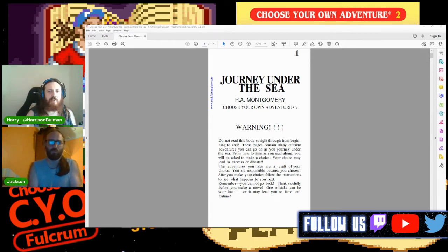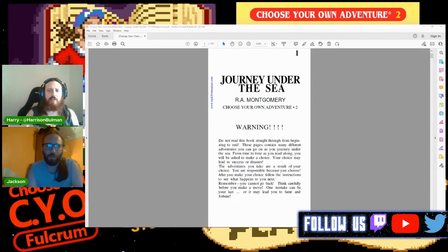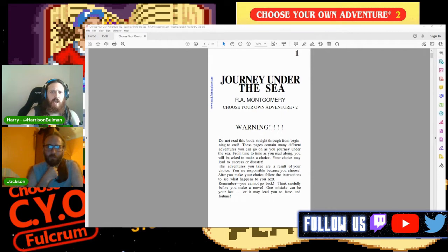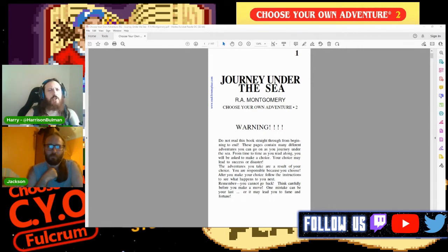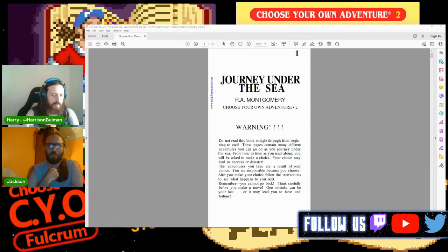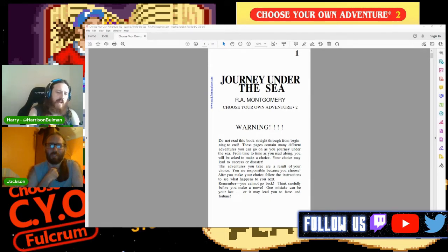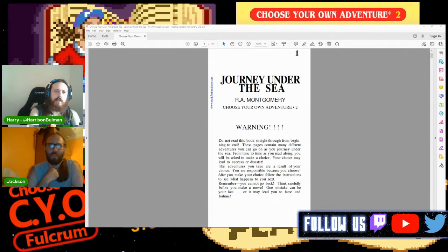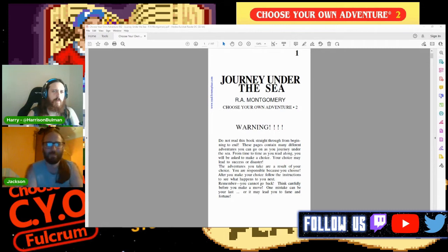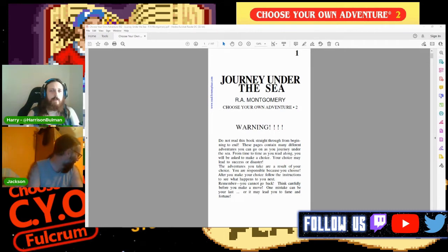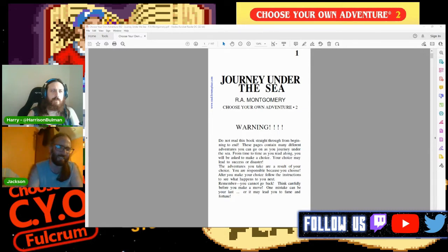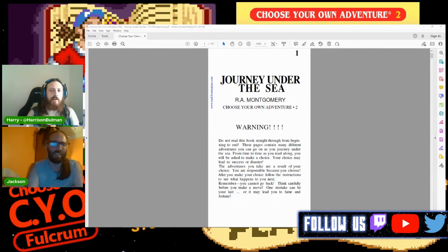So we are here today to start reading some Choose Your Own Adventure books. We read a Choose Your Own Adventure adaptation of Star Wars A New Hope, and now we're going to delve further. Is it a genre or is it a medium? I'm leaning towards it being more of a medium, because you could have a Choose Your Own Adventure book of any genre.